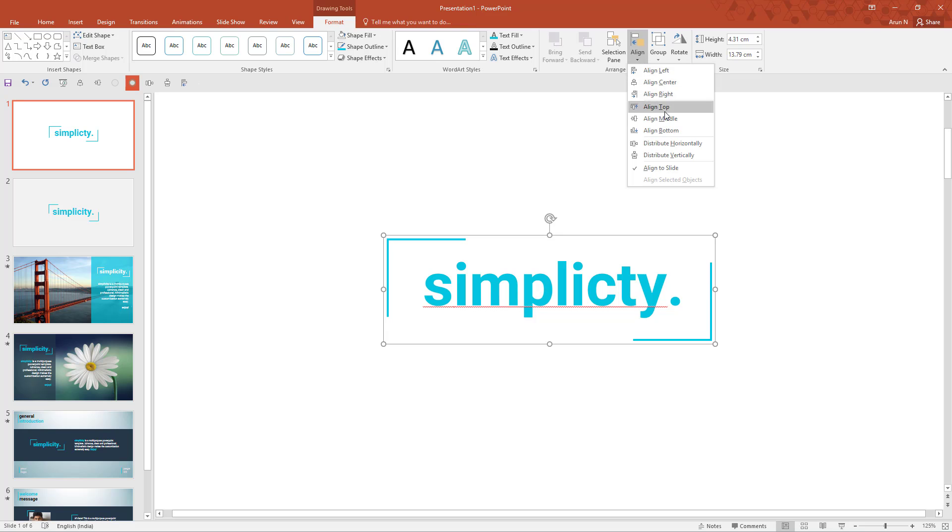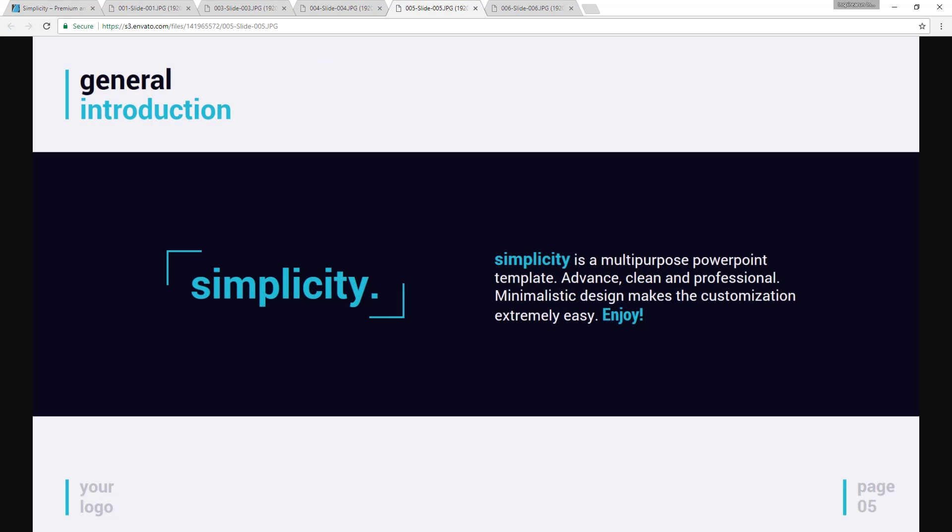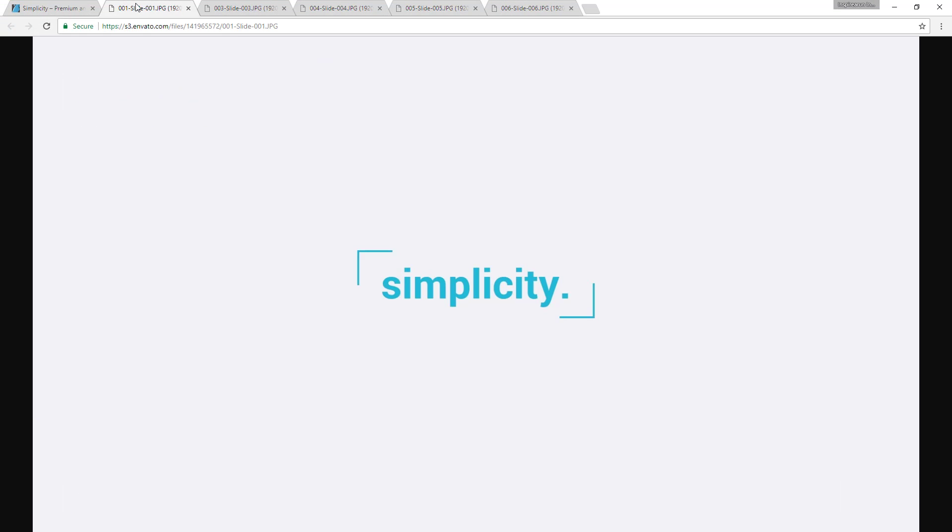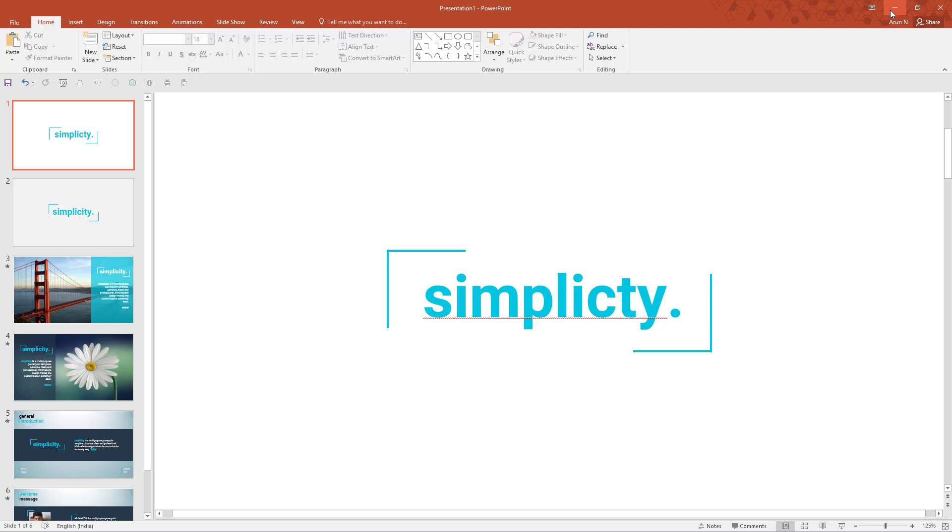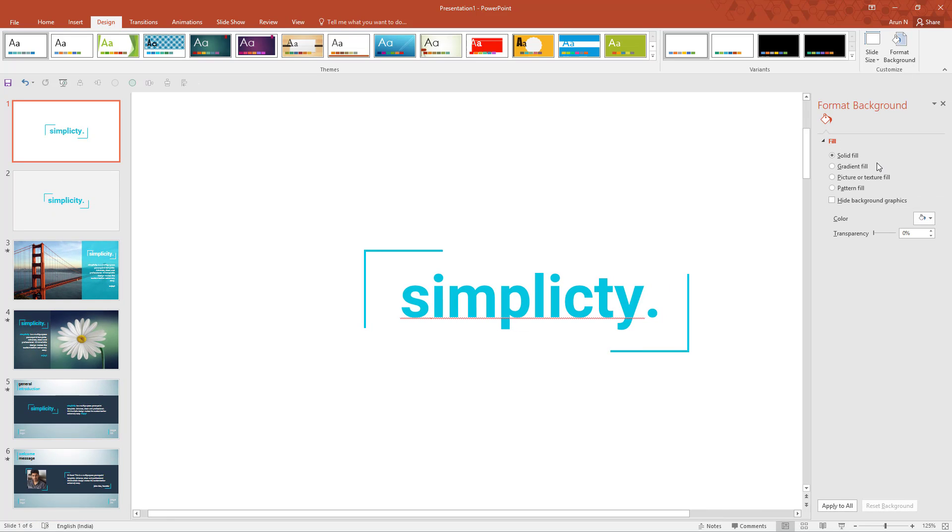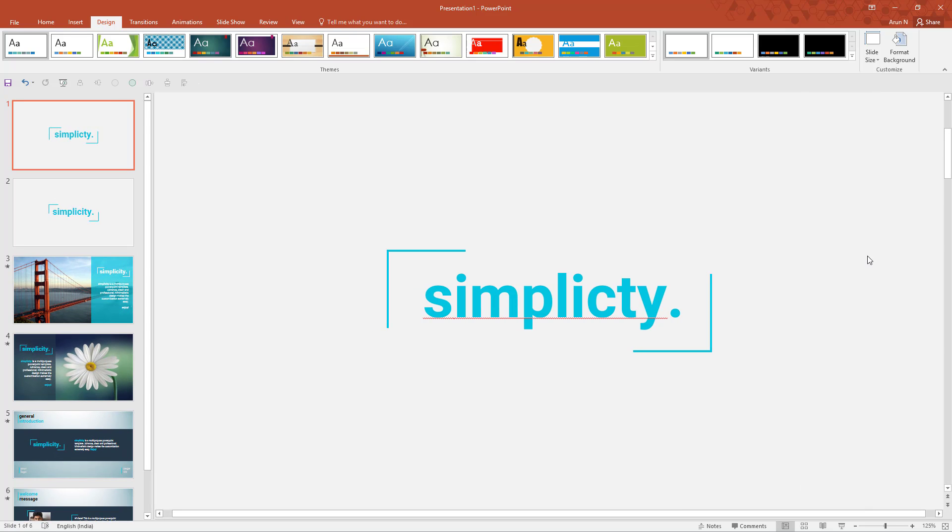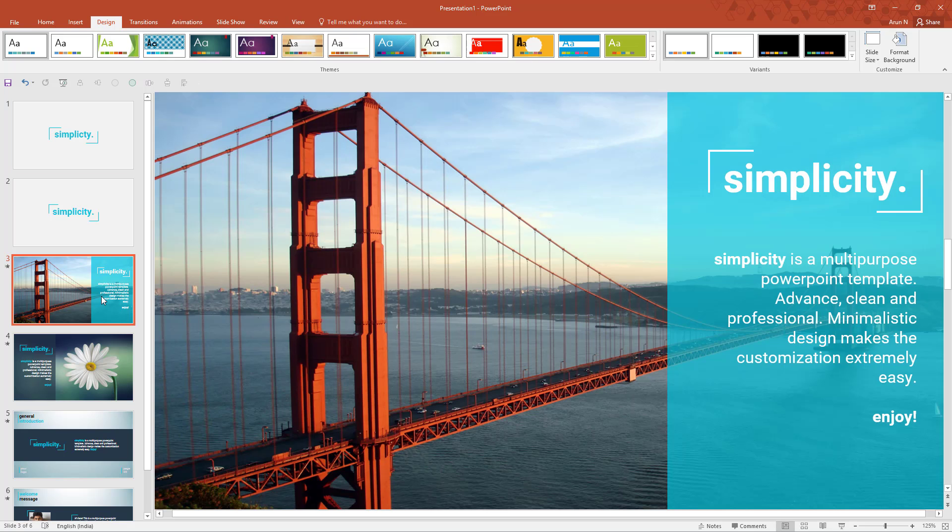This is the first slide, but we can improvise it by changing the design format background and let's choose this fill. This adds a minor yellow tint compared to the pure white. So now we are going to design this second slide.